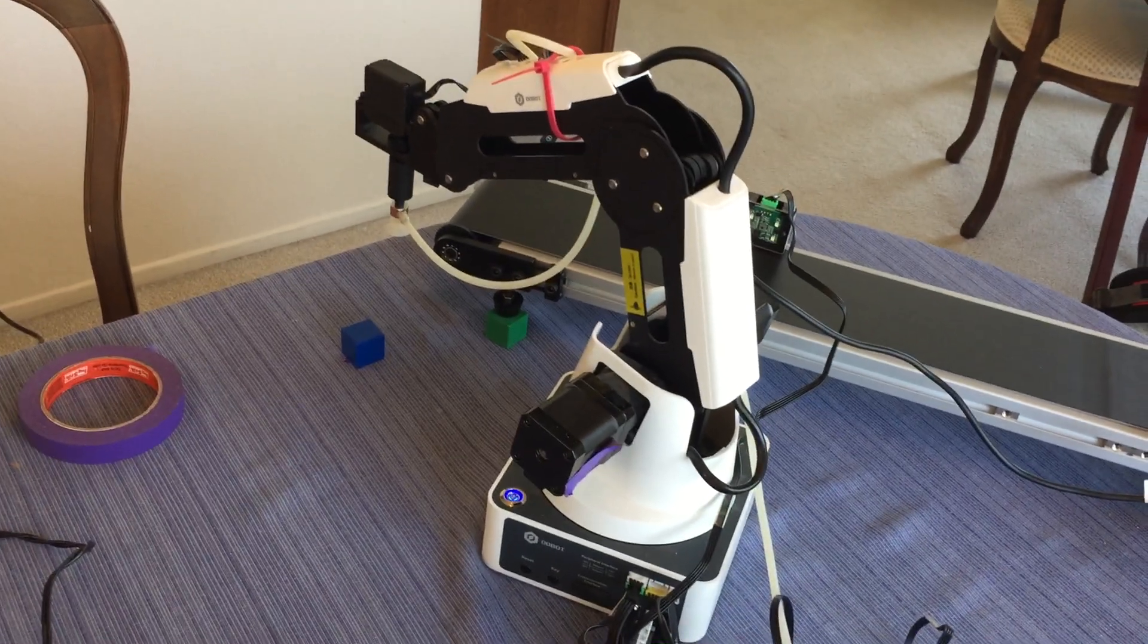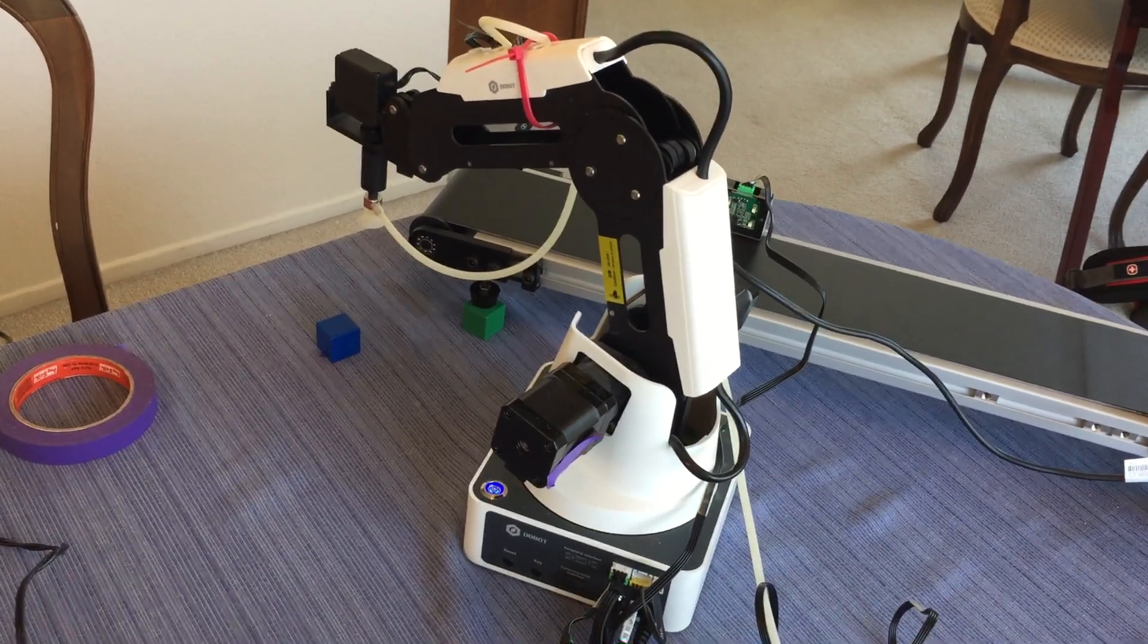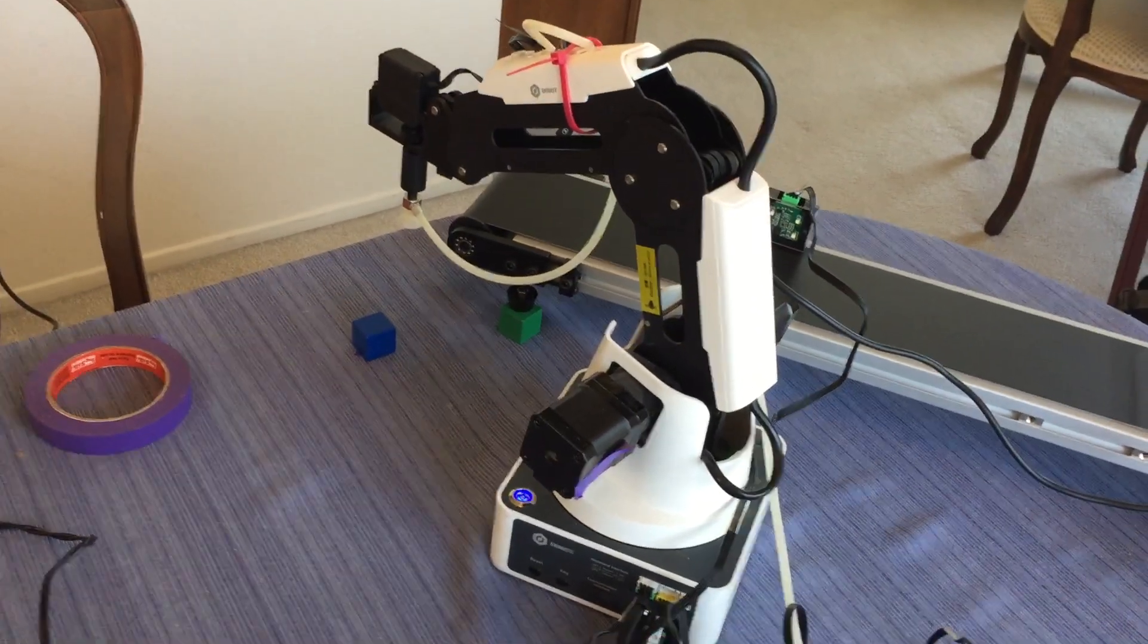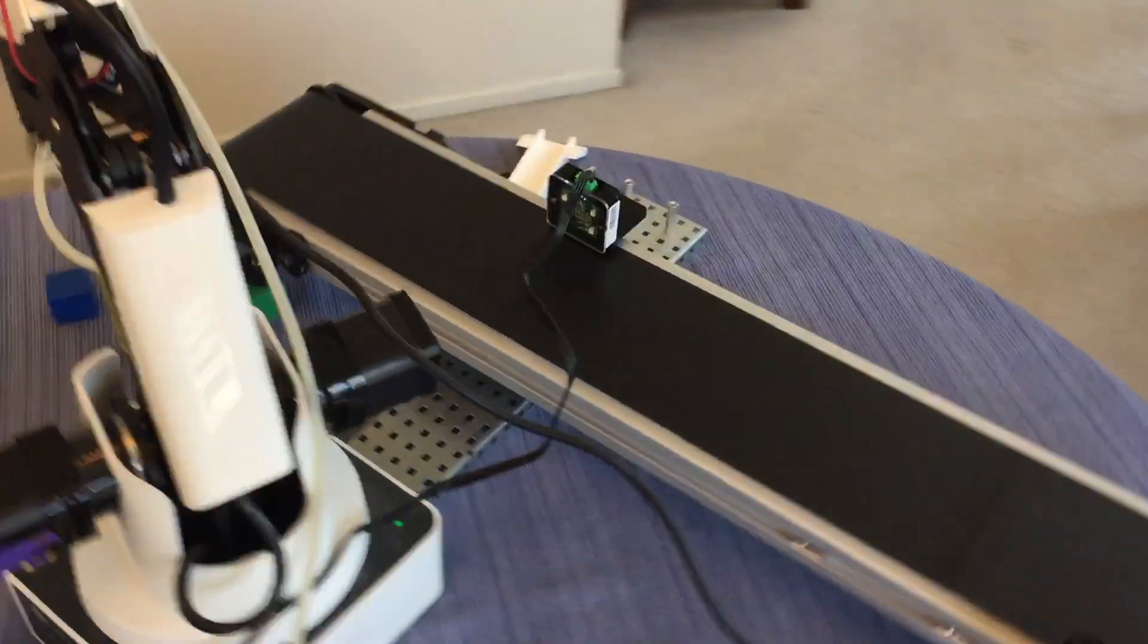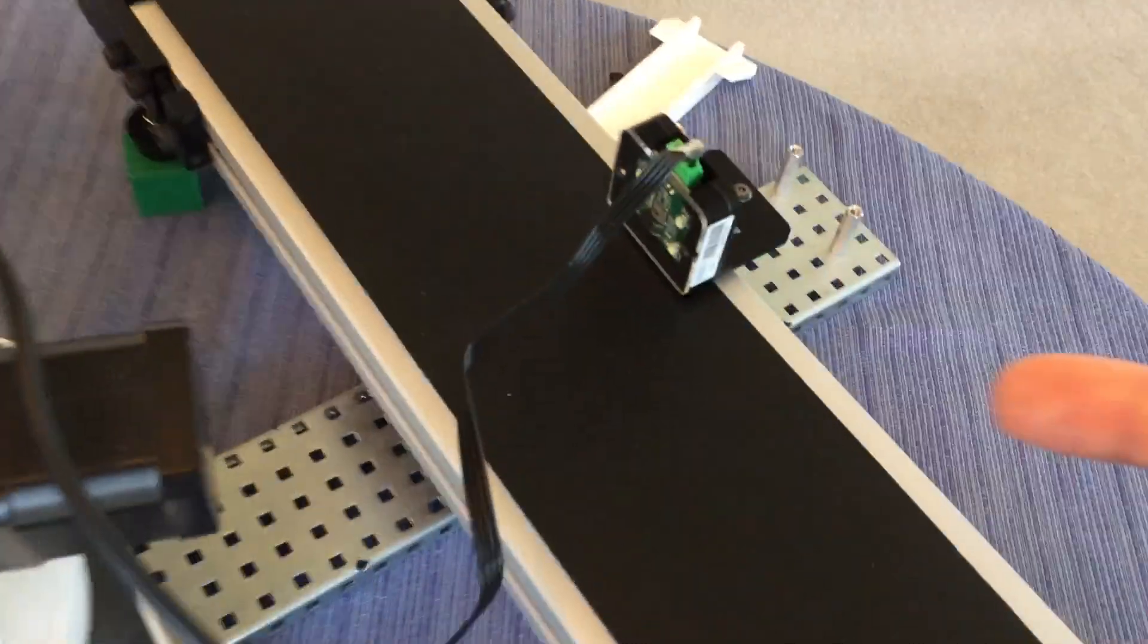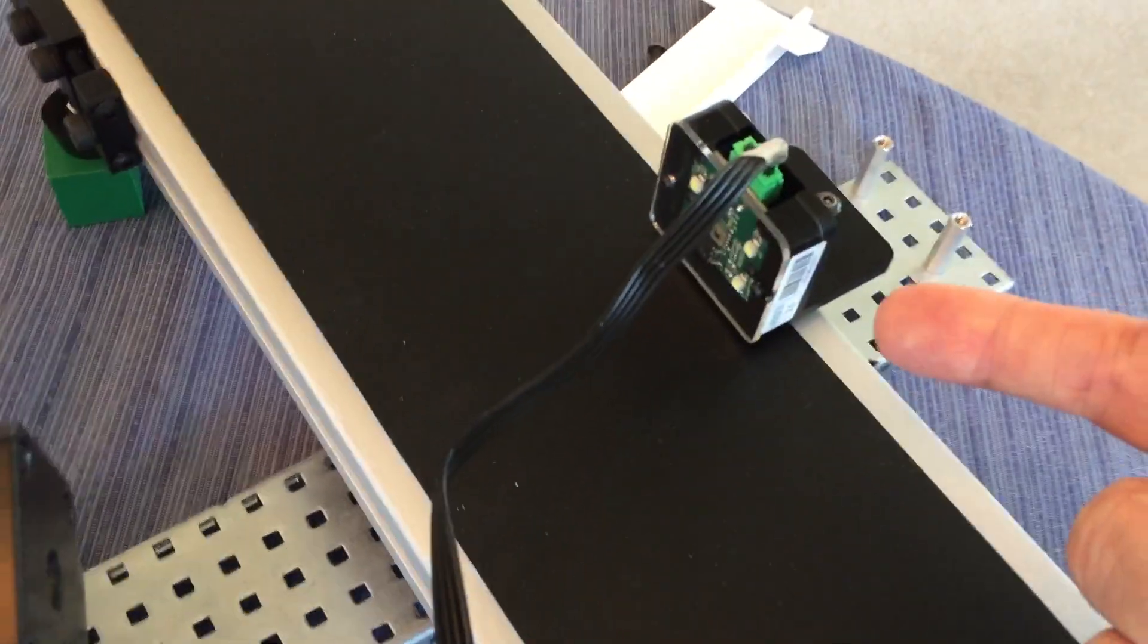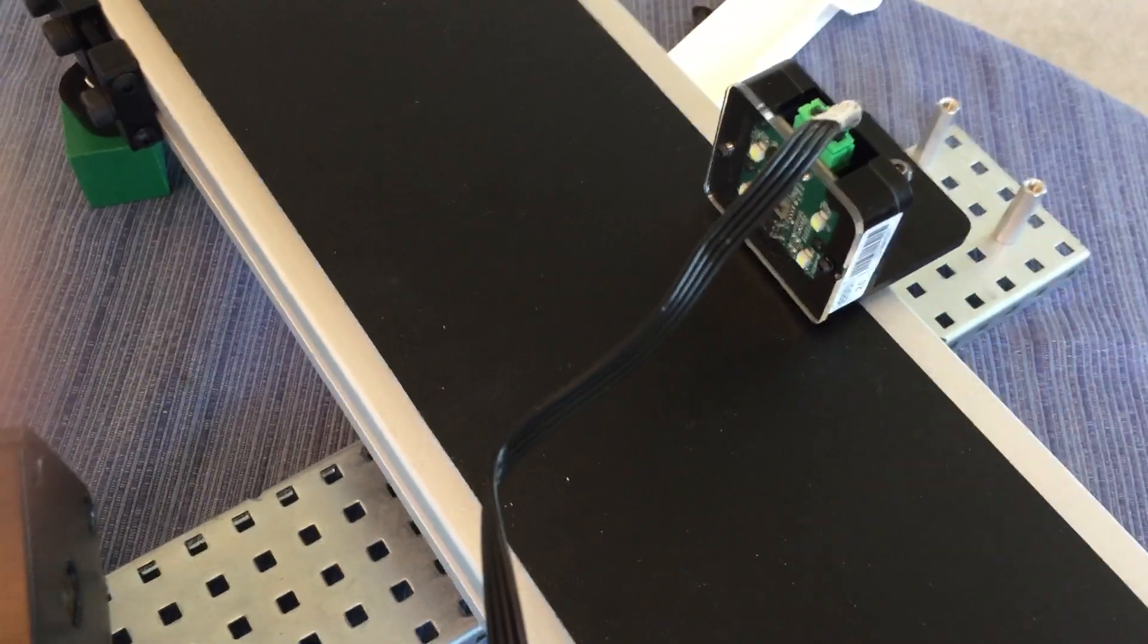So here on my dining room table, I have a Dubot Magician version 1 set up with the Dubot Conveyor version 2. I also have a color sensor set up right there.